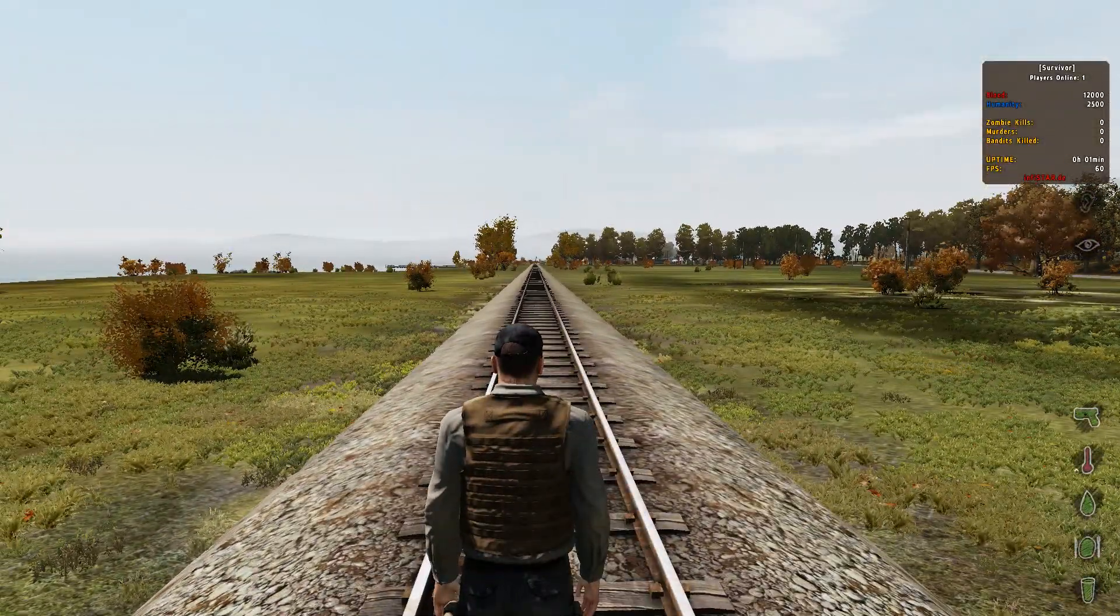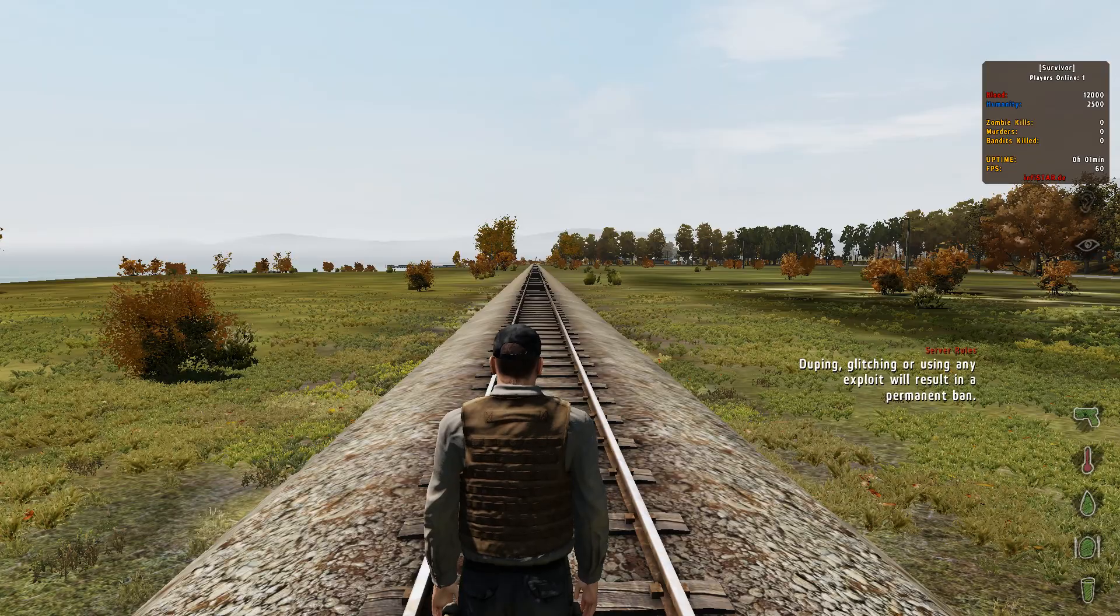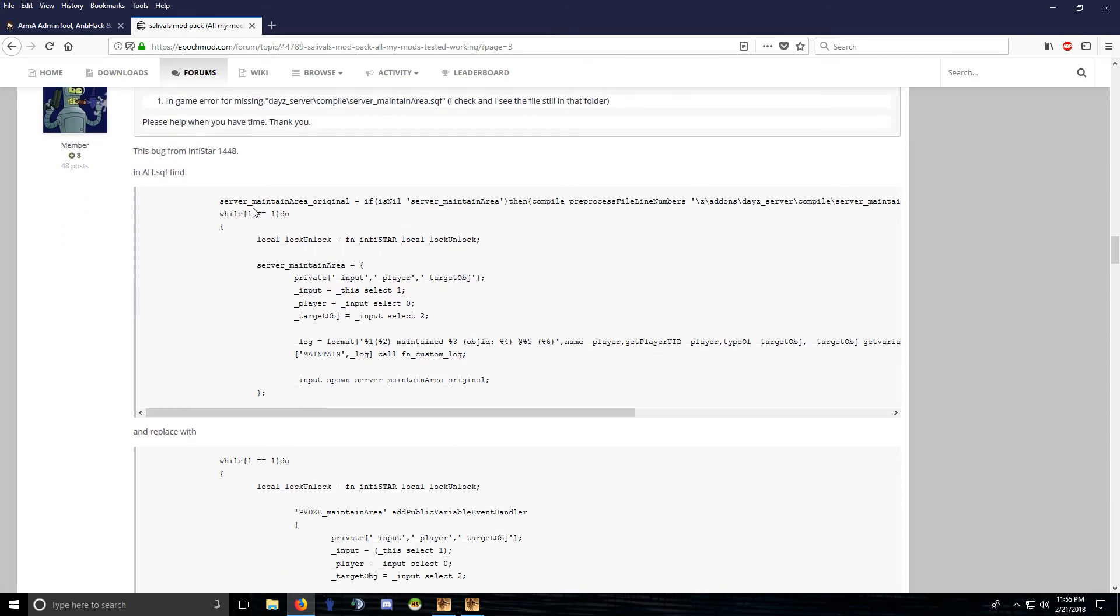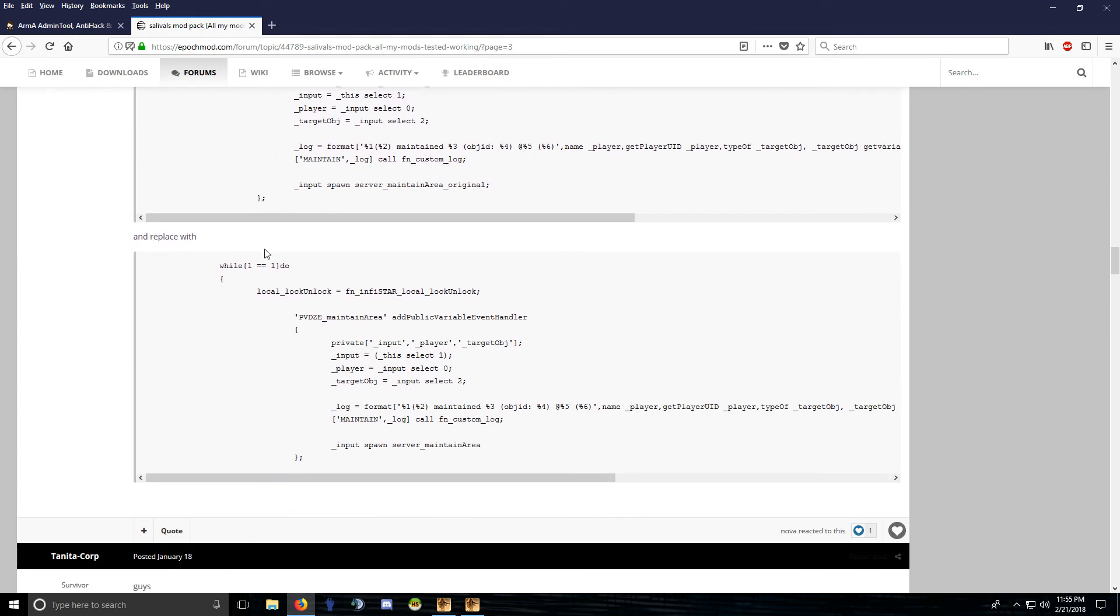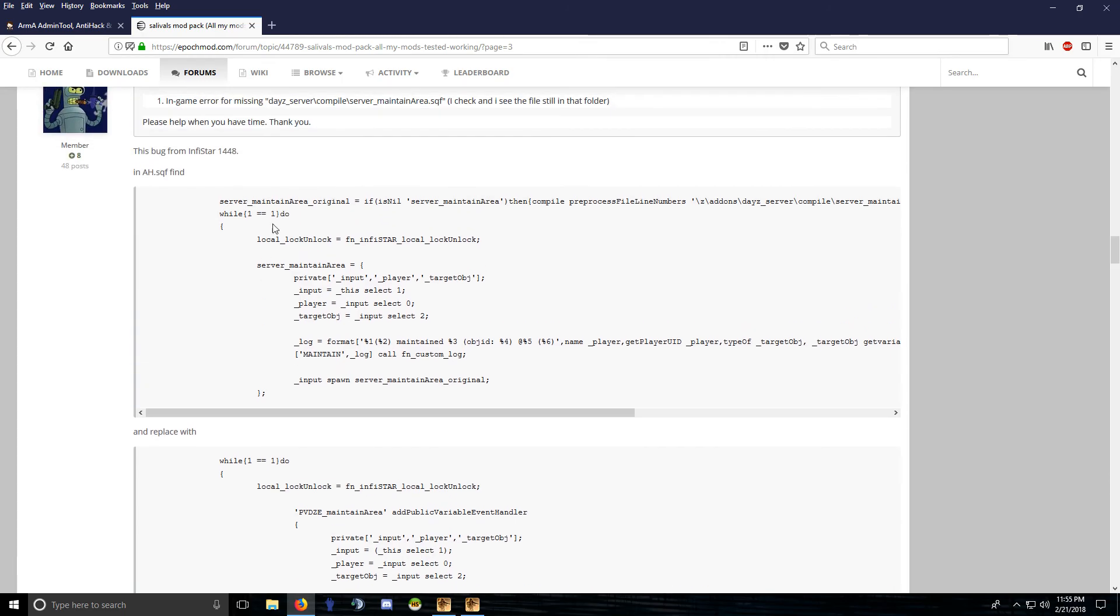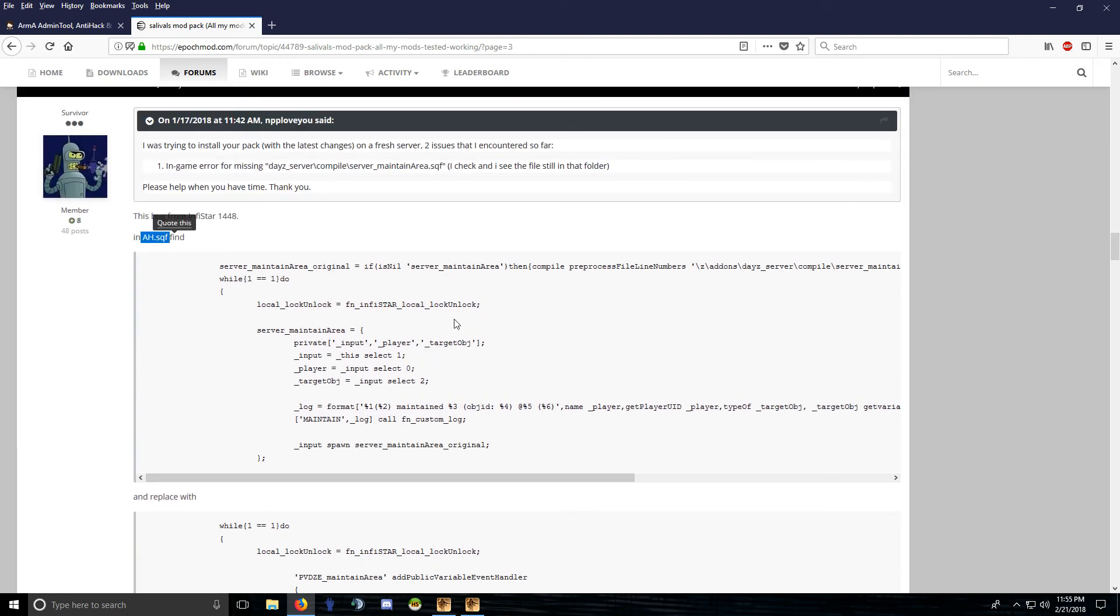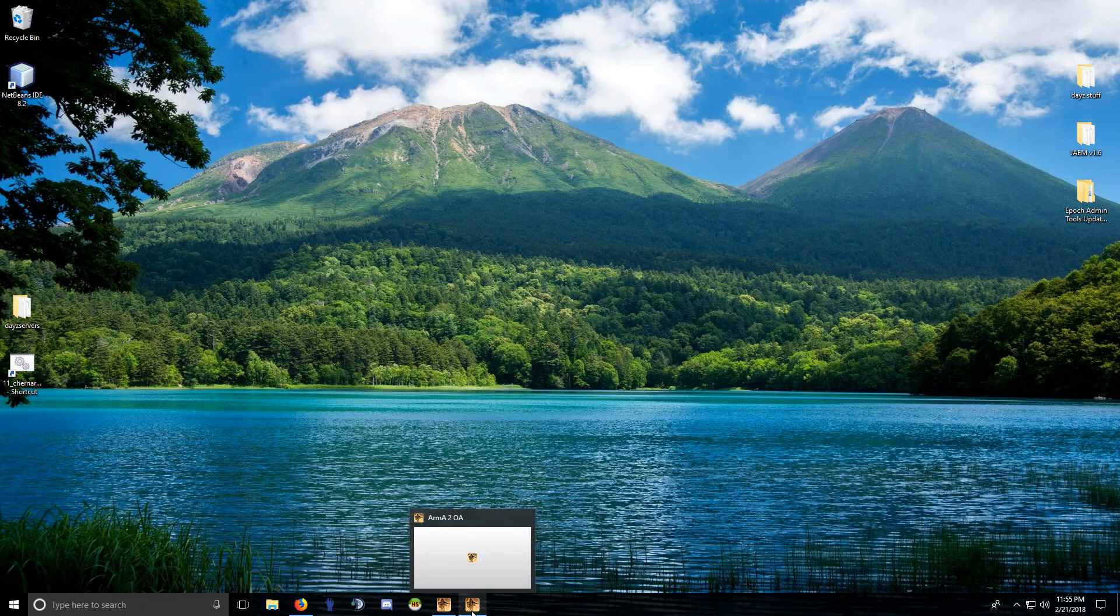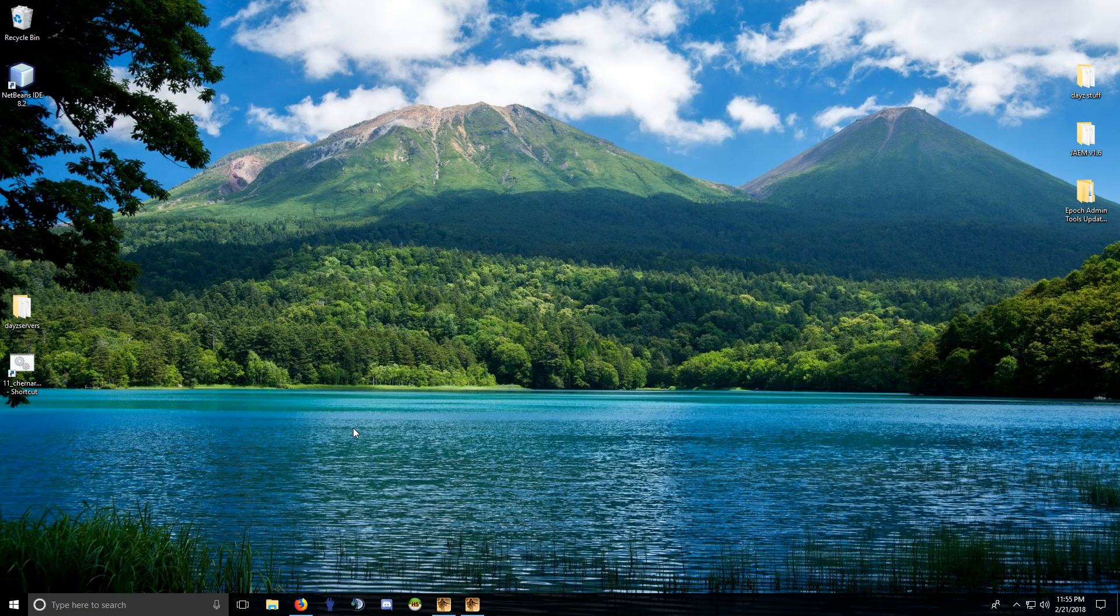And that error message that popped up, you can fix that with this. I'll put a link to this post, redlink put this fix in there. You just open up this file, find this block of code, and replace it with this block of code and it's good. Okay, so in the next video I'm going to install—in fact, let's install this right now.